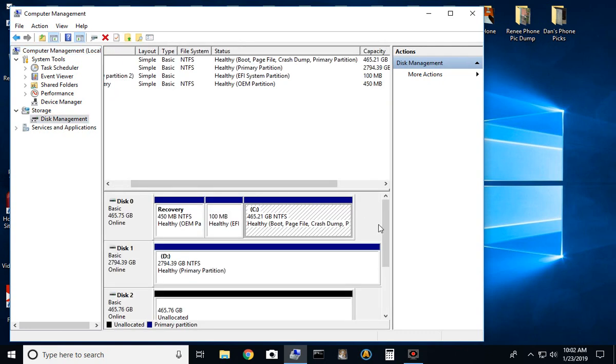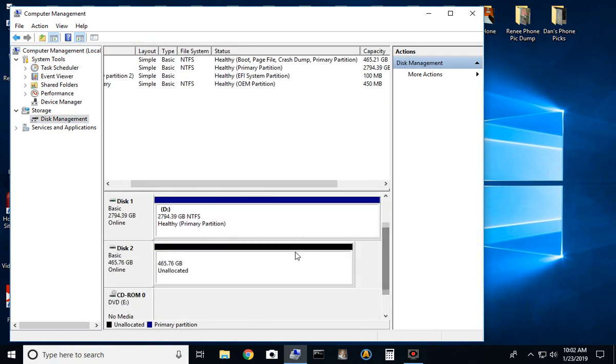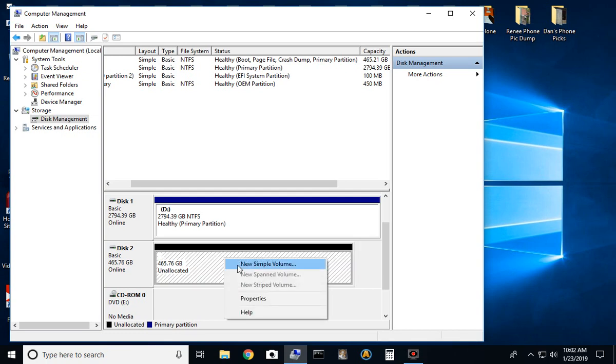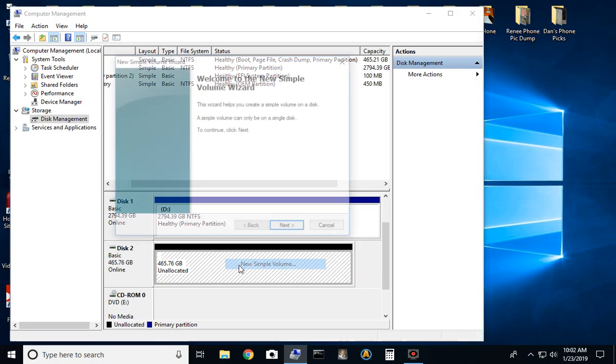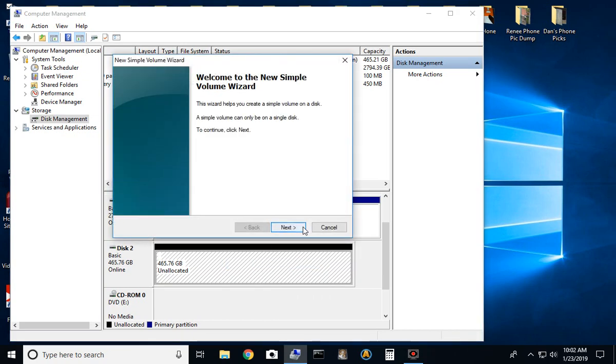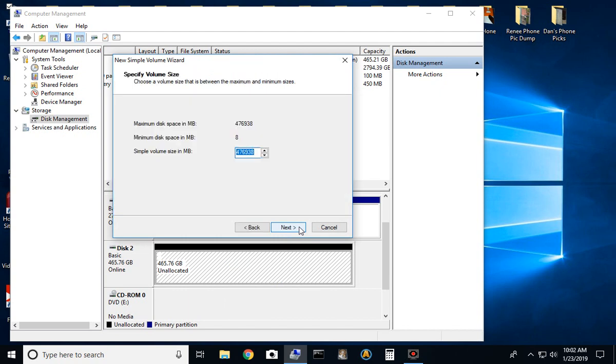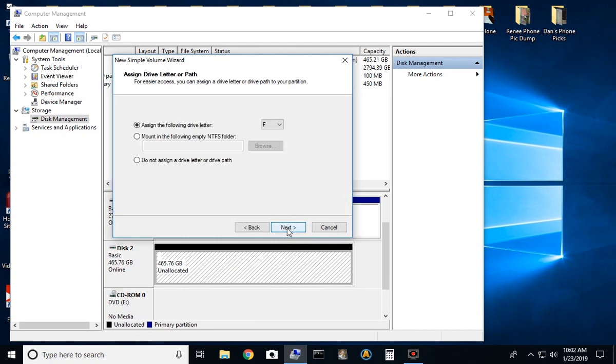And there you'll find the unformatted drive. So we're going to make a new simple volume. We're going to select yes. We're going to select next.